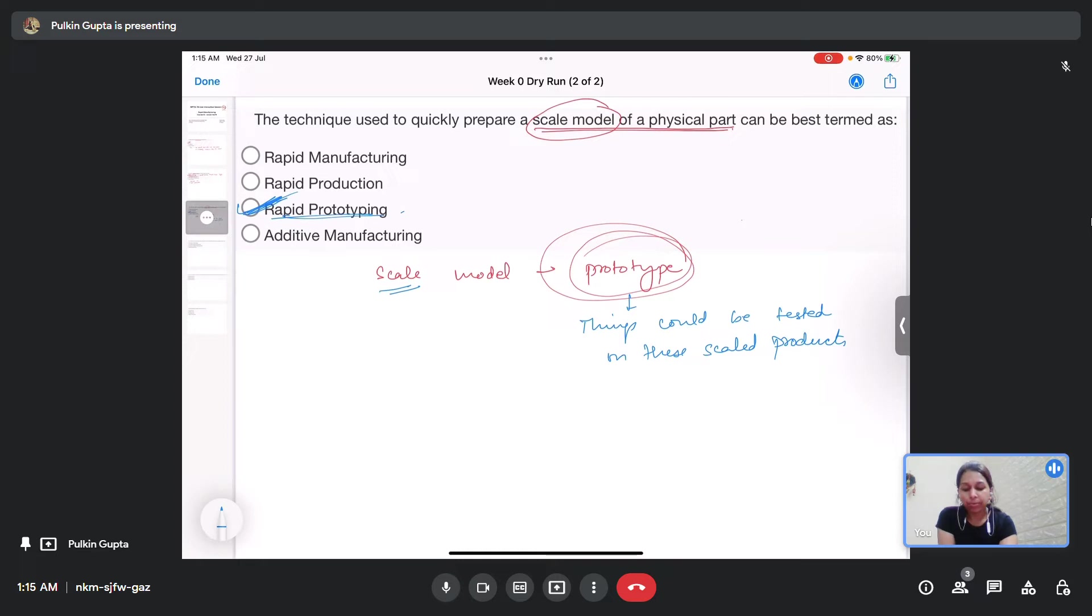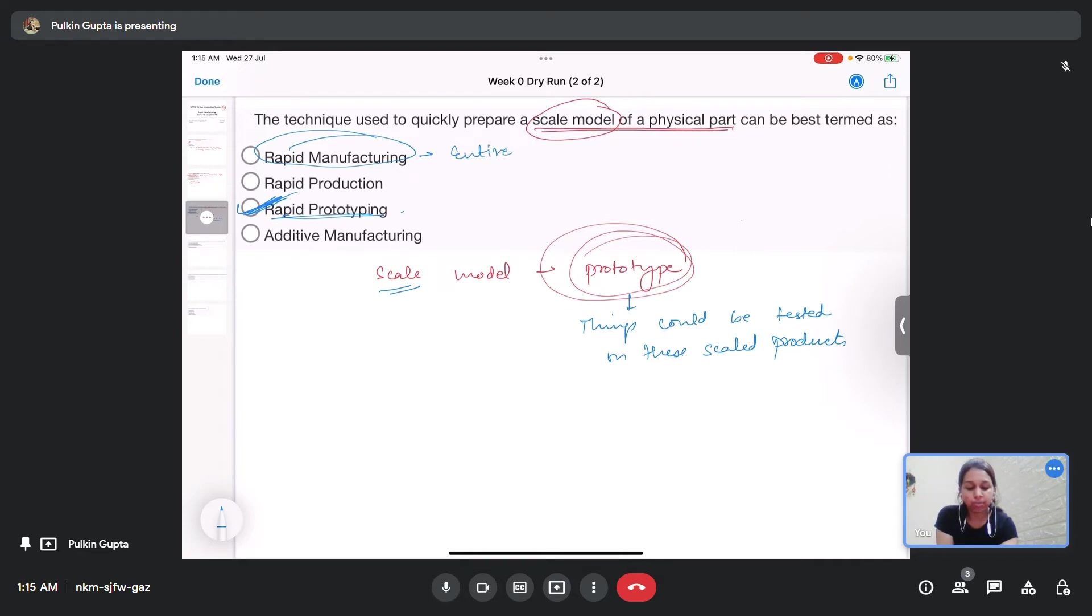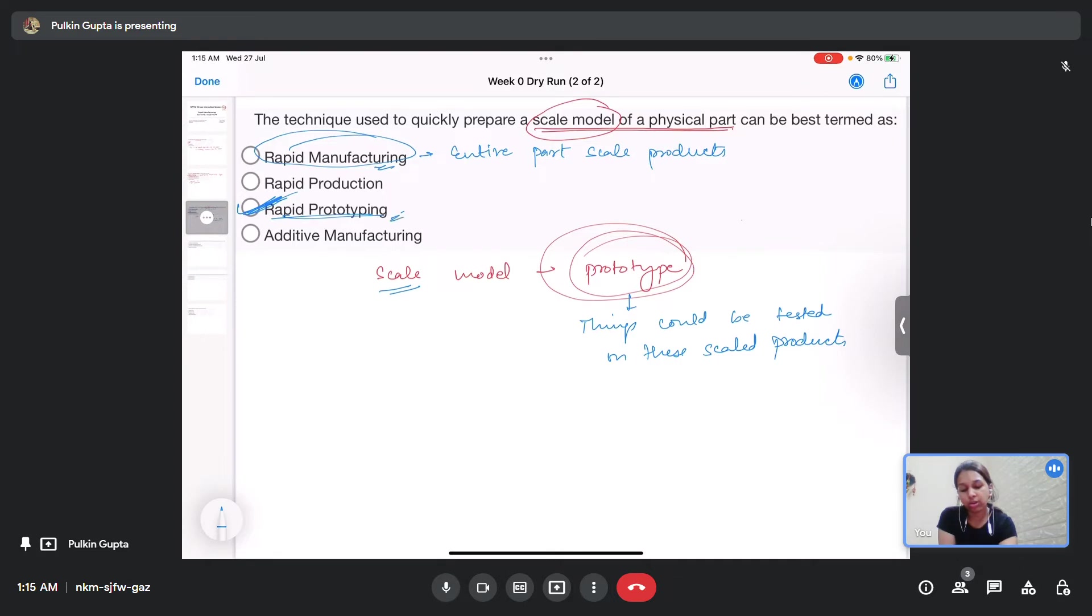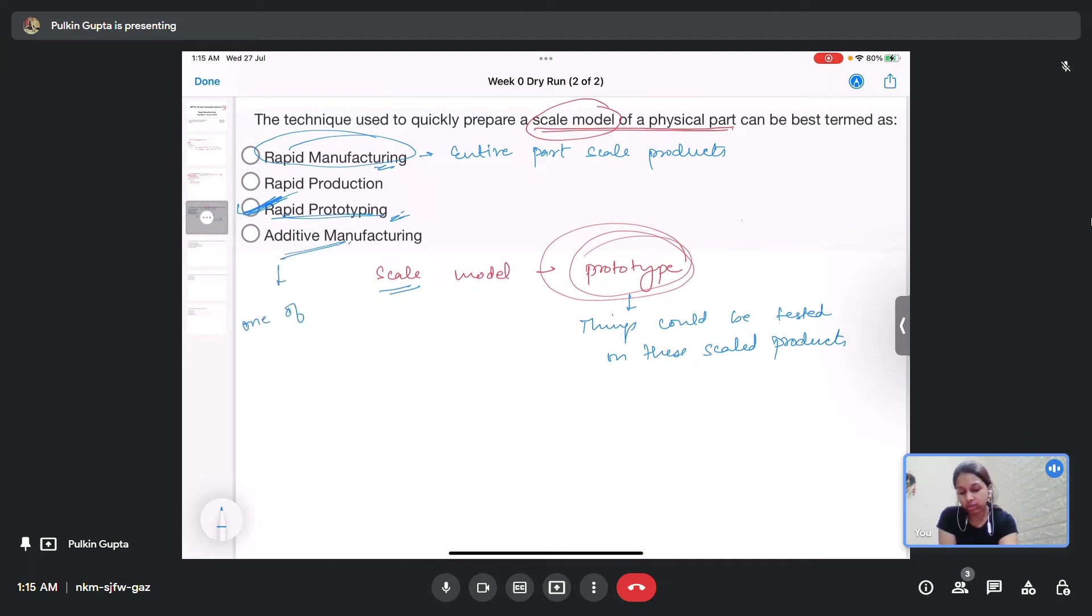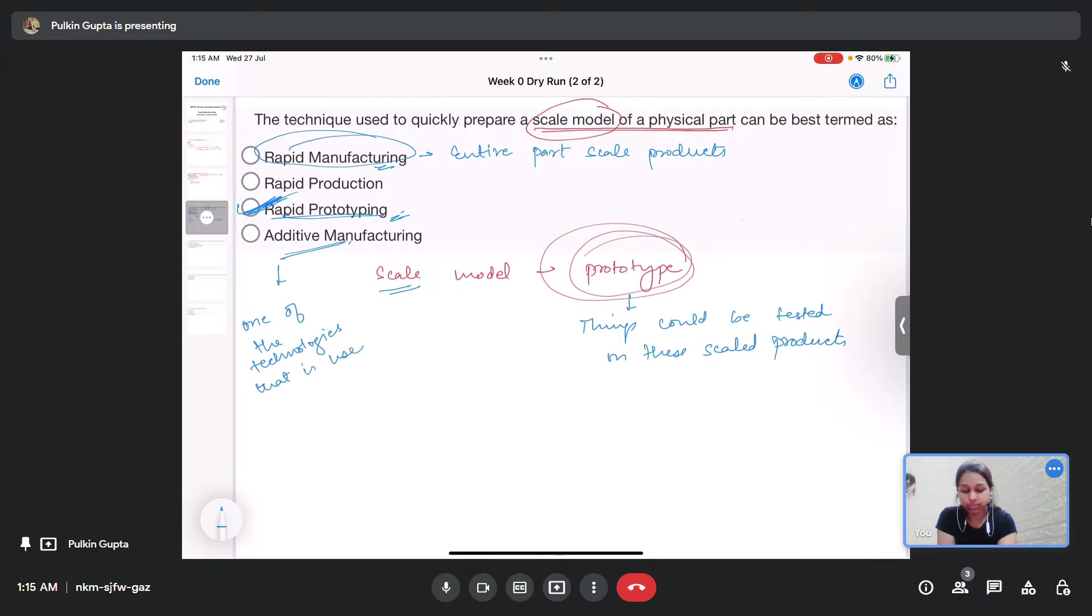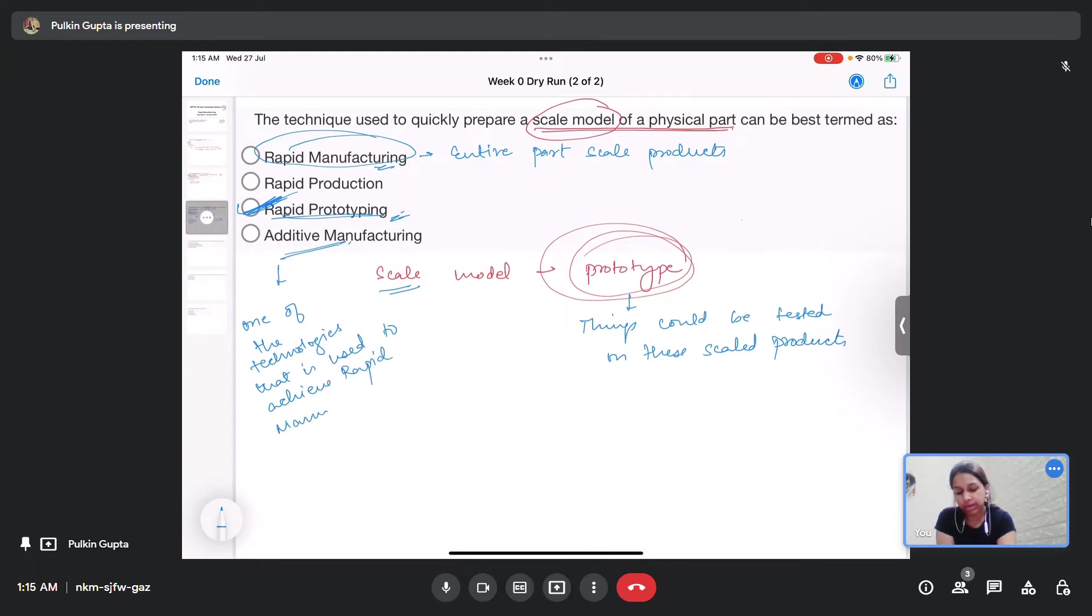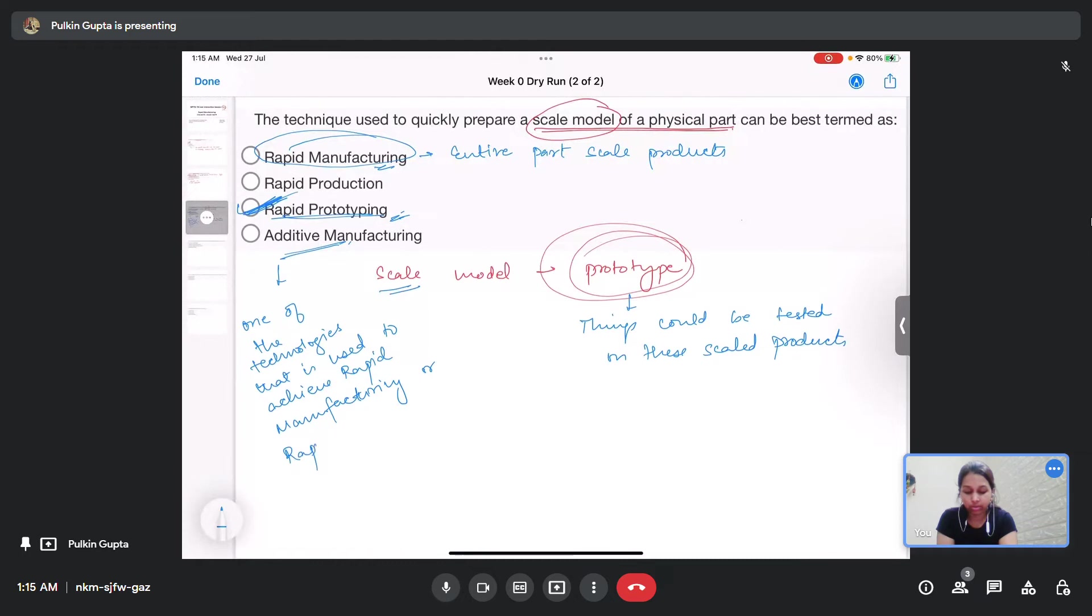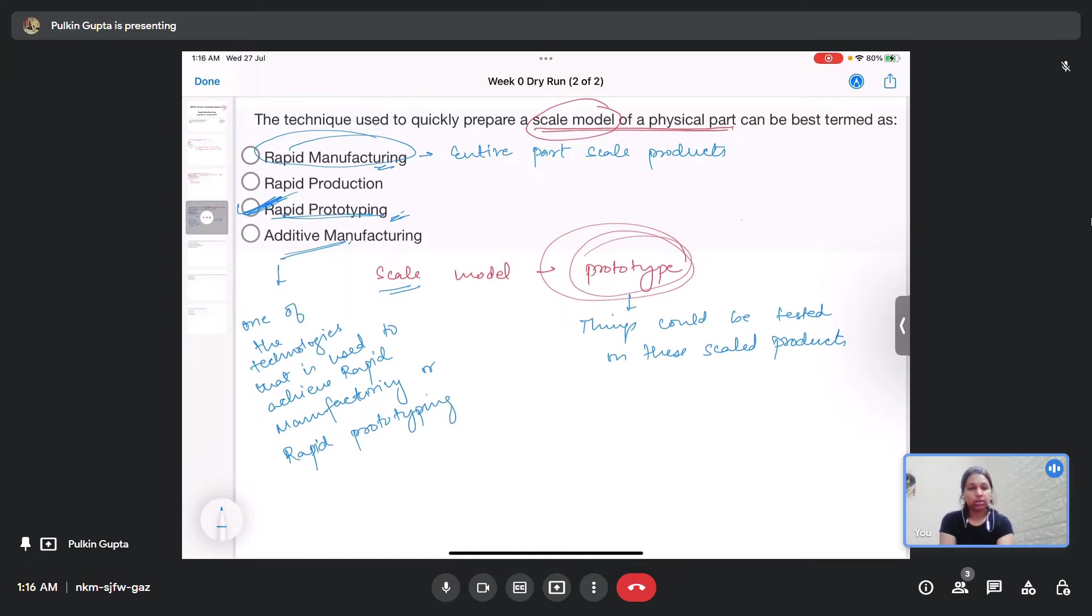To produce such scale models, we use rapid prototyping technique, so it is a prototyping technique, whereas rapid manufacturing is actually the manufacturing of the entire part scale products. The key difference is this is for part scale products and this is for scale models or prototypes. Additive manufacturing is one of the technologies that is used to achieve rapid manufacturing or rapid prototyping.